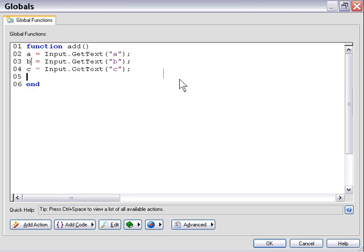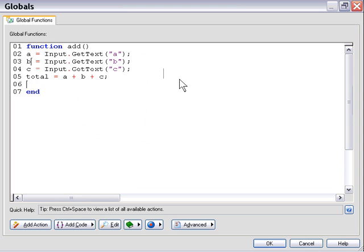So we've got three variables now named A, B, and C containing the values from those particular fields. So we'll total them up. So we'll say Total equals A plus B plus C, and we'll return that variable Total to our main script.